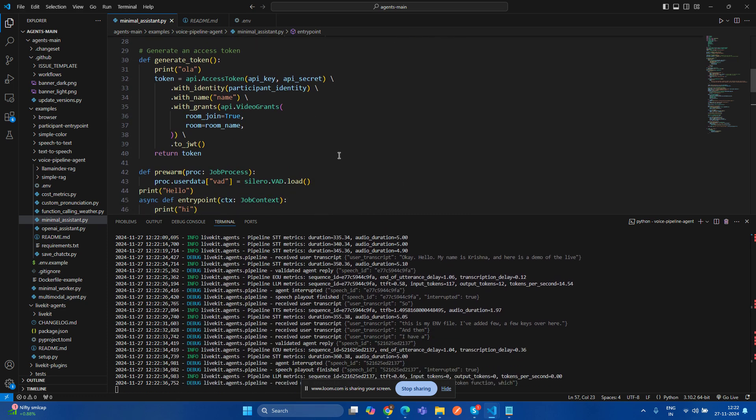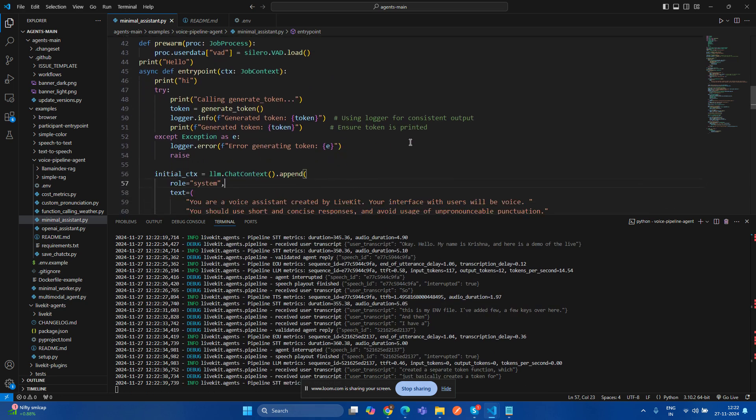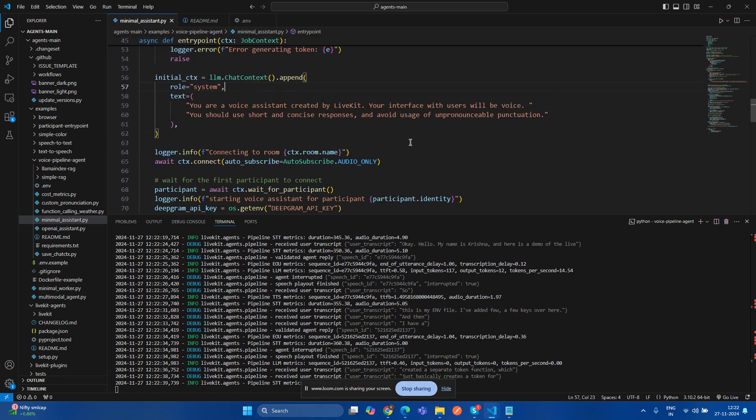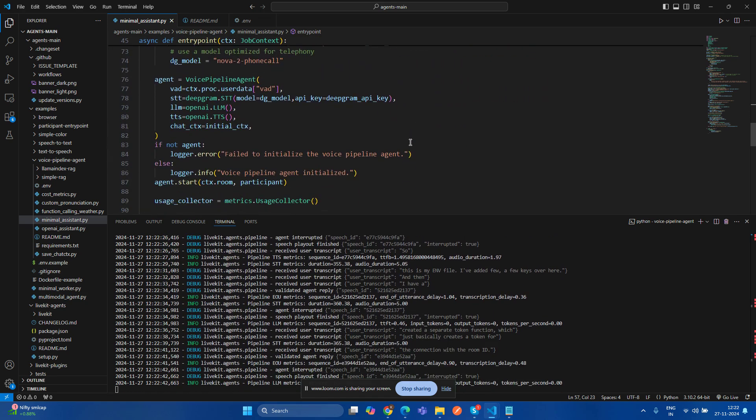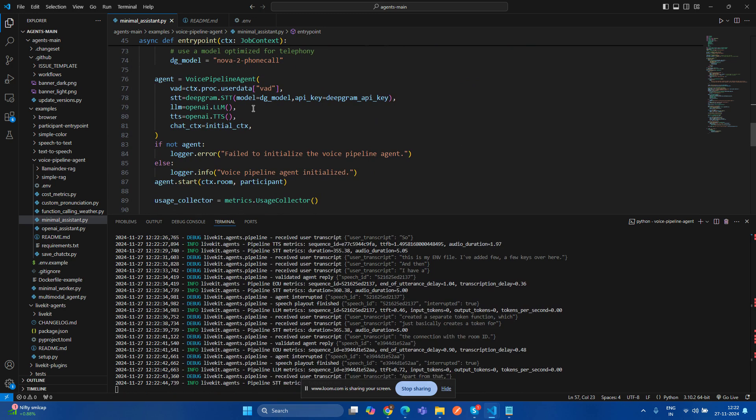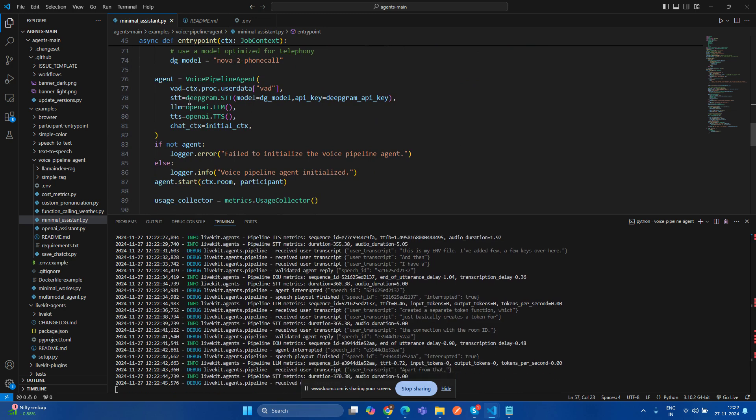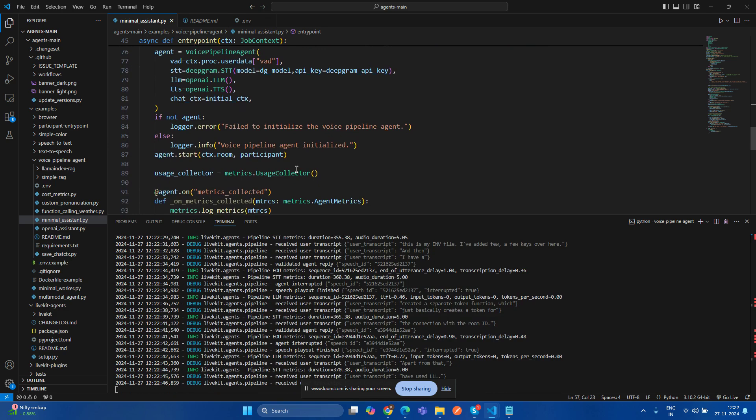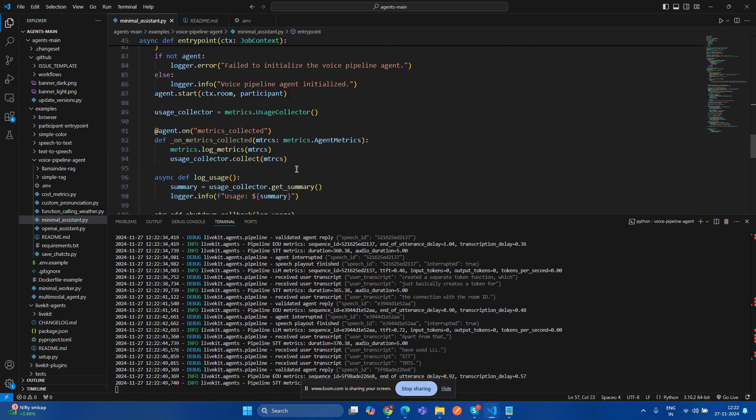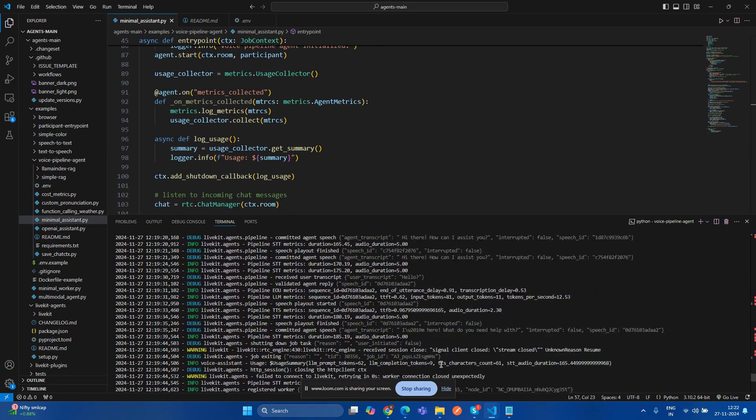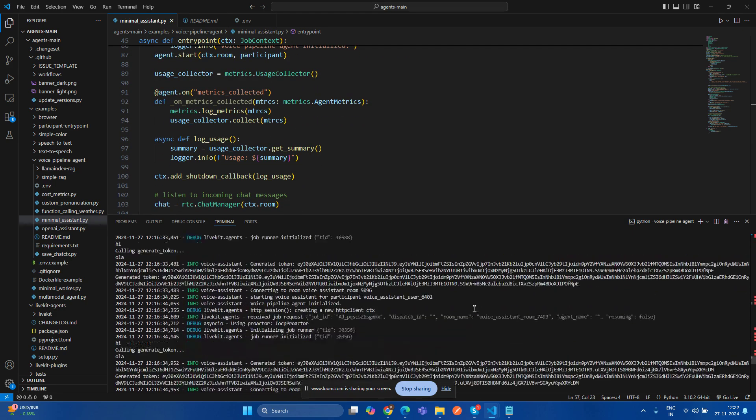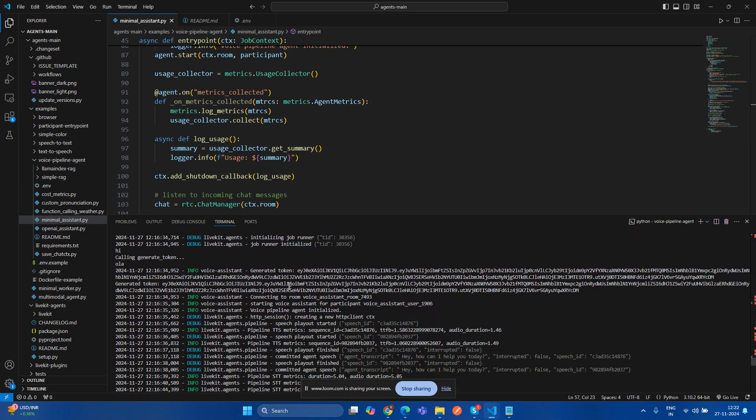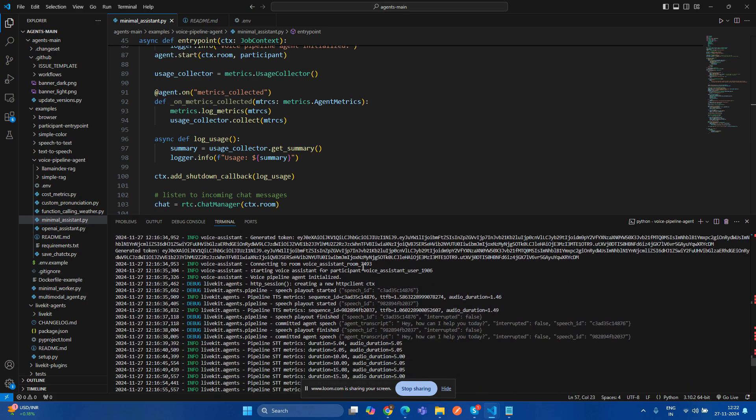This basically creates a token for the connection with the room ID. Apart from that, I have used LLM STD Team TS for chatting application. So when I ran the server, this is my generated token which I got.